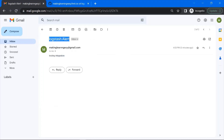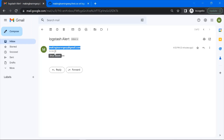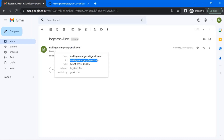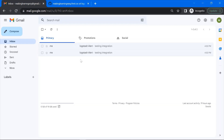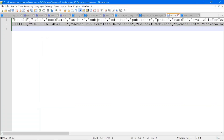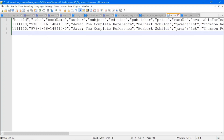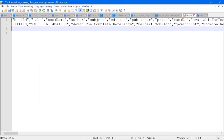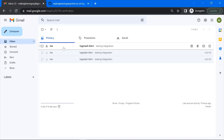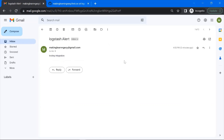Let's go to Gmail — you can see we have received the email. These are the details taken from our Logstash configuration file: the email ID from where the email was triggered, the 'to' address, and the body. Now let's add one more line to the CSV file, paste it, and save. Go to Gmail — we have received another email. So for every event, an email is triggered. Our email integration is working fine.